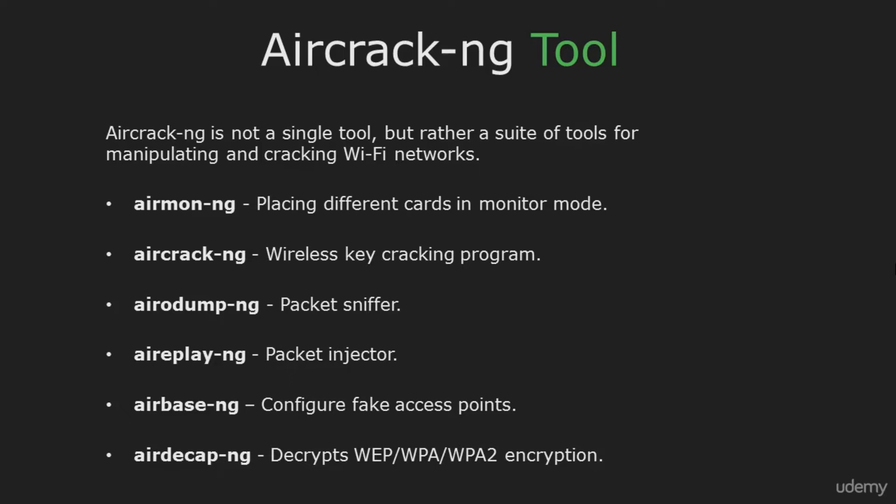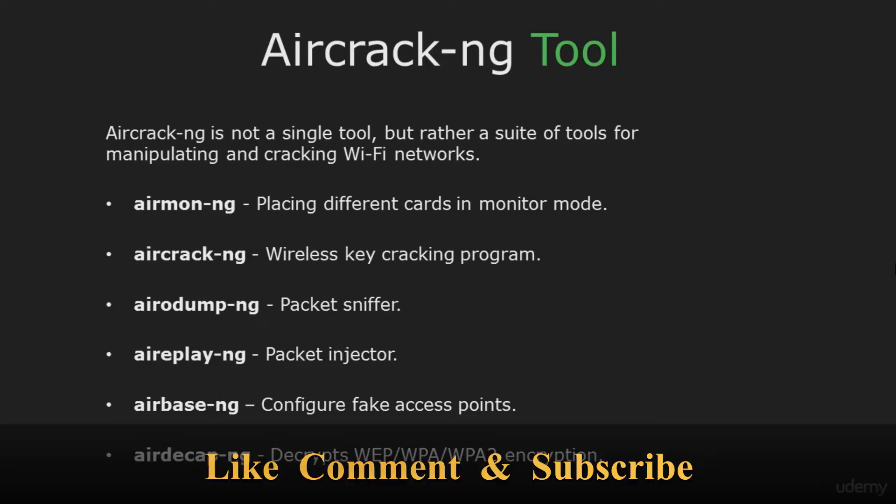First of all, Aircrack-ng is not a single tool, but rather a suite of tools for manipulating and cracking Wi-Fi networks. The NG stands for New Generation. During the course we will cover these tools.